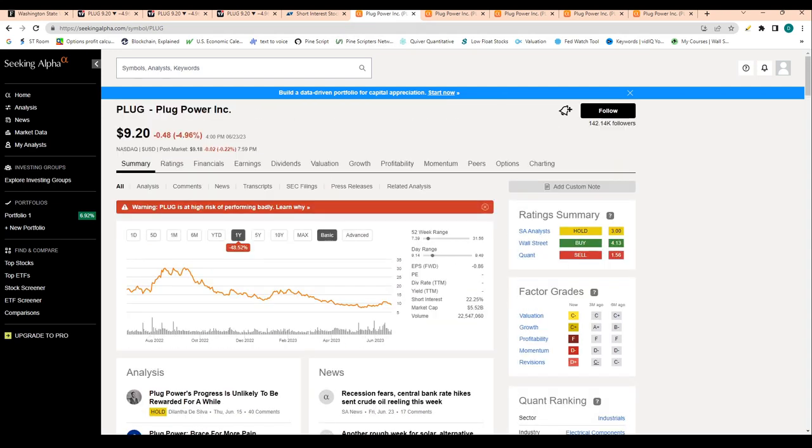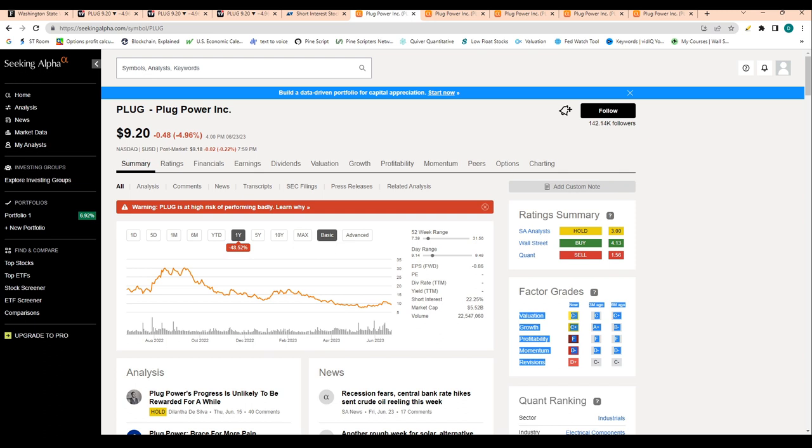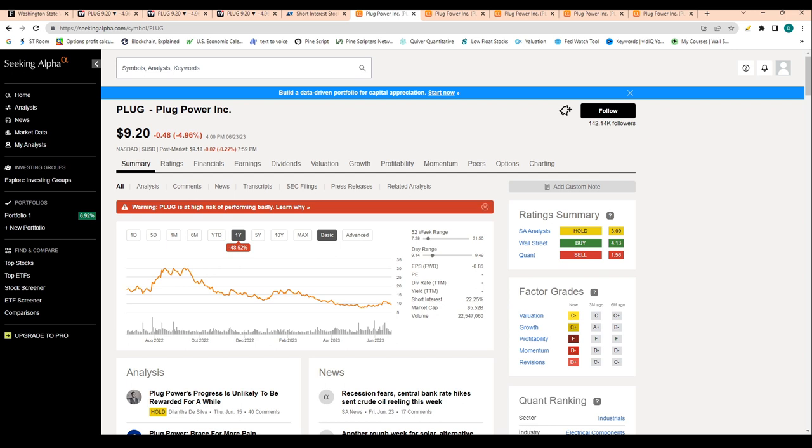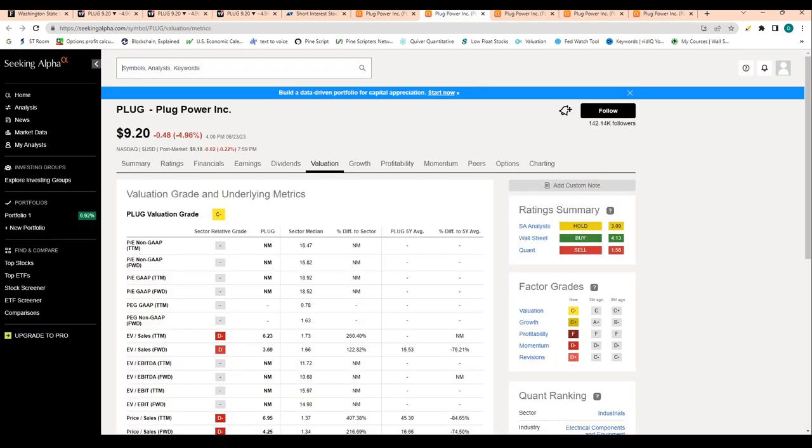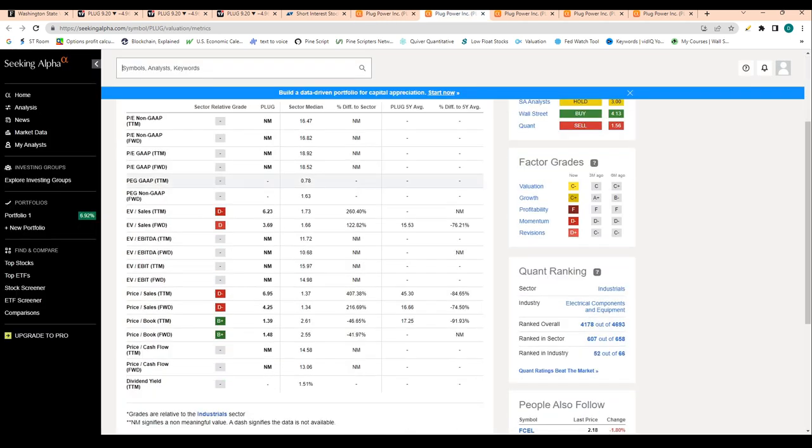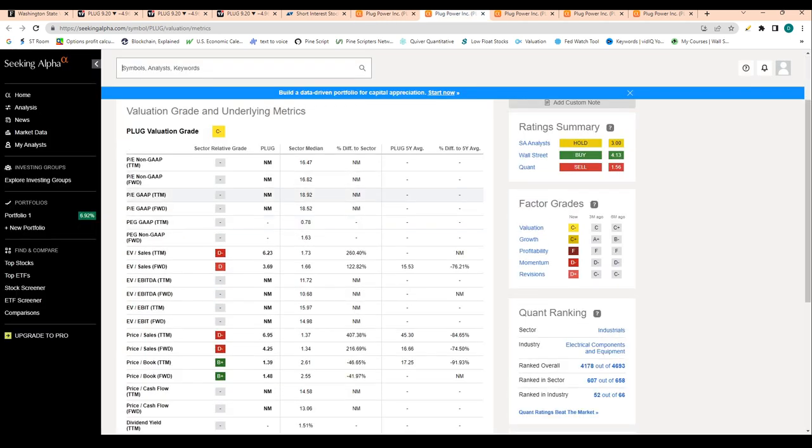With that being said, I will jump into the fundamentals of the company. This is Seeking Alpha. All these grades are put relative to their peers. For example, valuation is given a C-minus relative to their peers. Growth, profitability, momentum—all these grades are relative to the stock's peers.